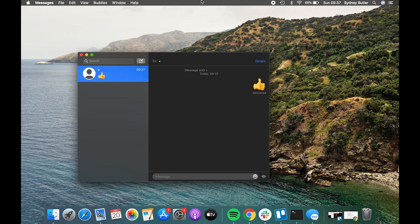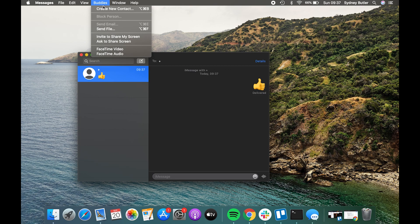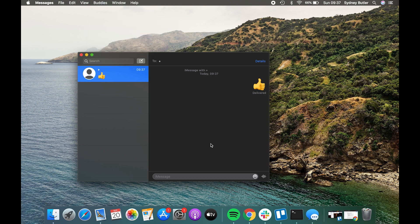Now you can choose from 'Invite to share my screen' and 'Ask to share screen.' You can also find the screen sharing option right on top of the chat — click on the recipient name and choose to share your screen from the drop-down menu. Another way is through the Apps ribbon menu: at the top of the screen, choose Buddies from the menu. There you will find the same invite and ask options. When you click one, the other person will get a request pop-up and can choose to accept or decline. Then you can continue your video call.